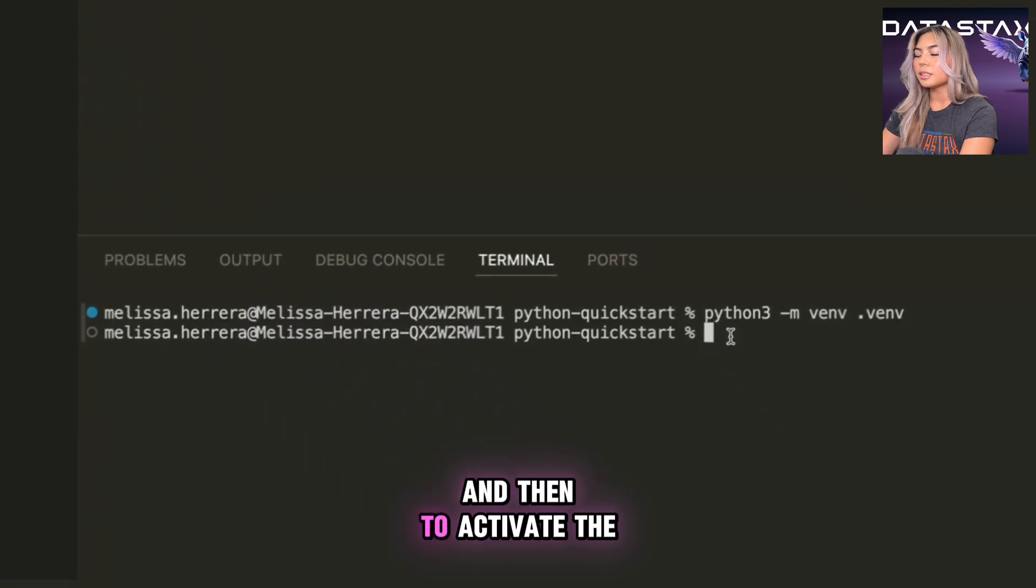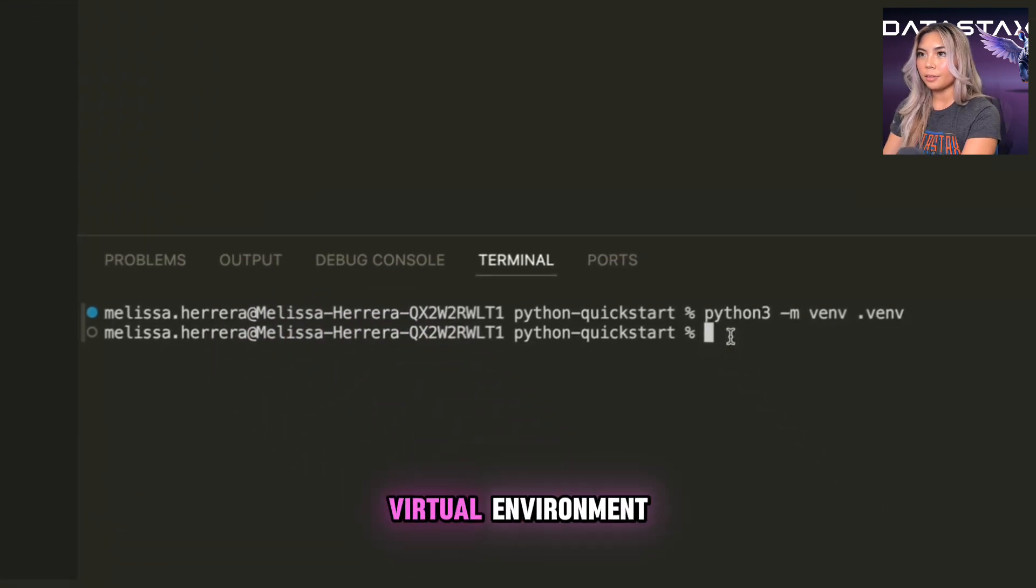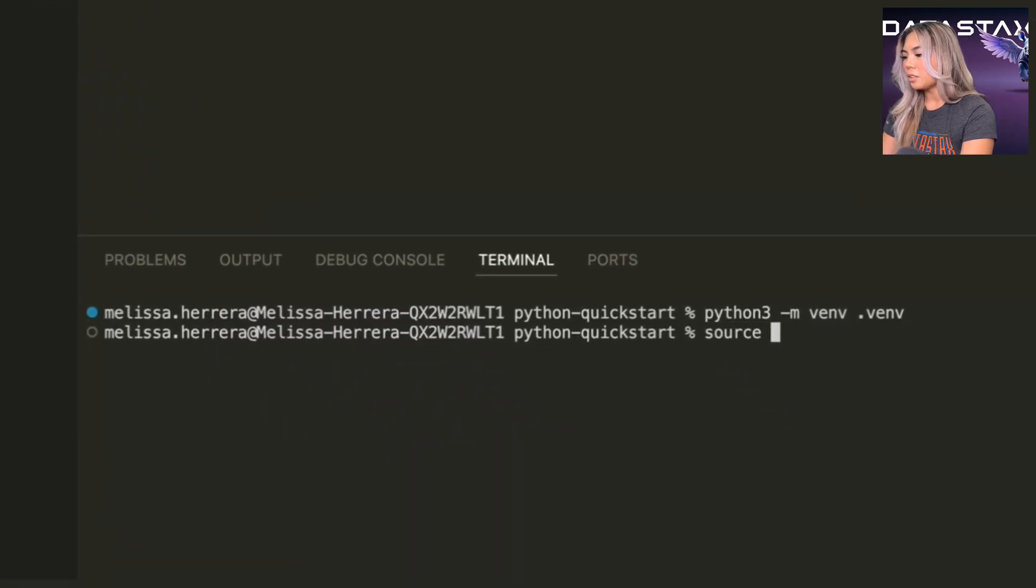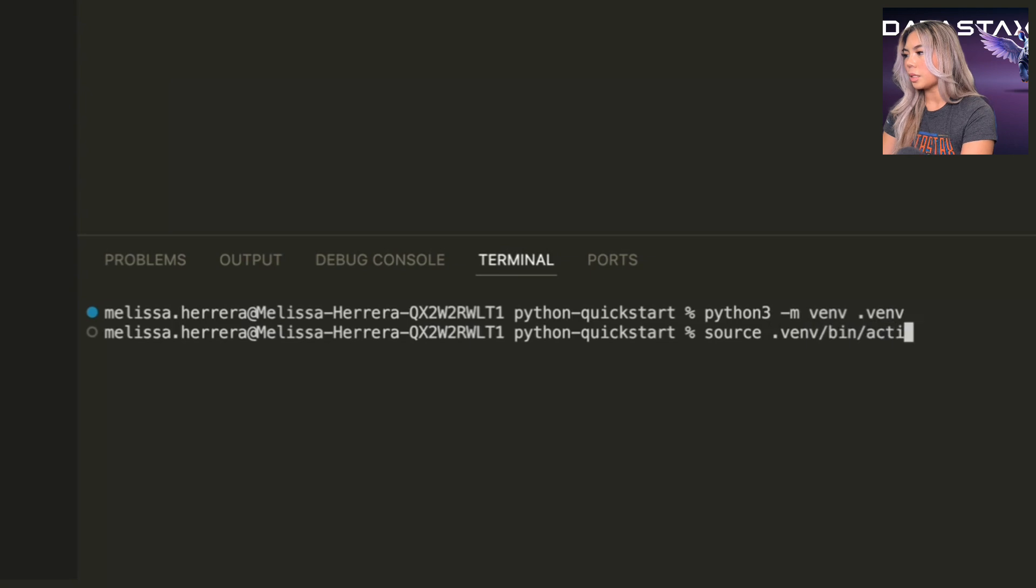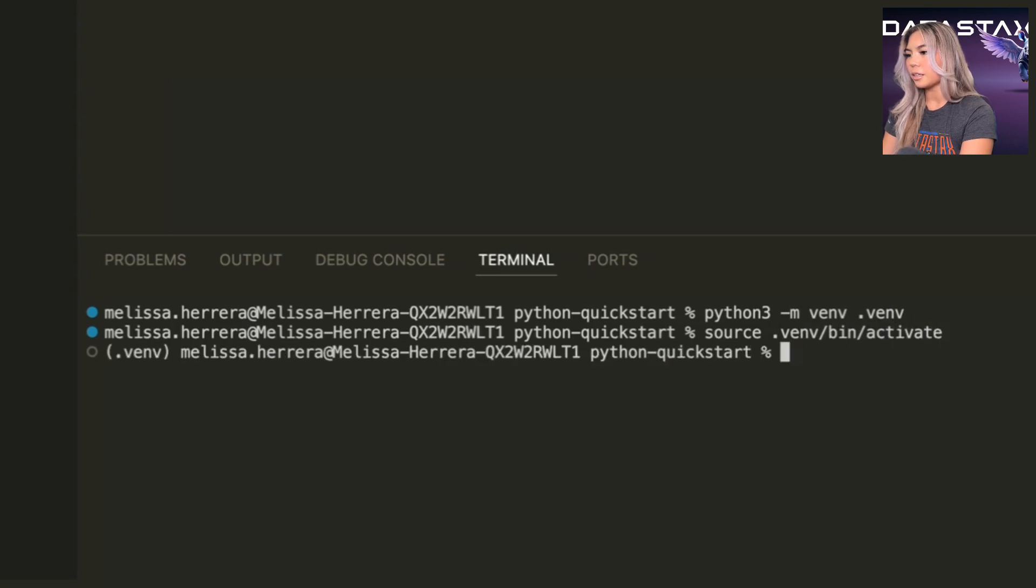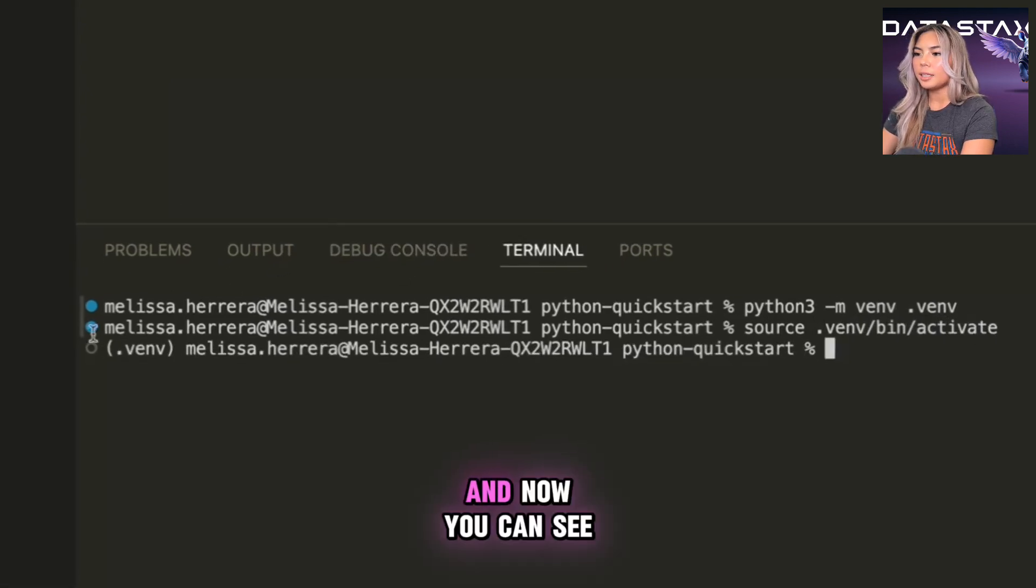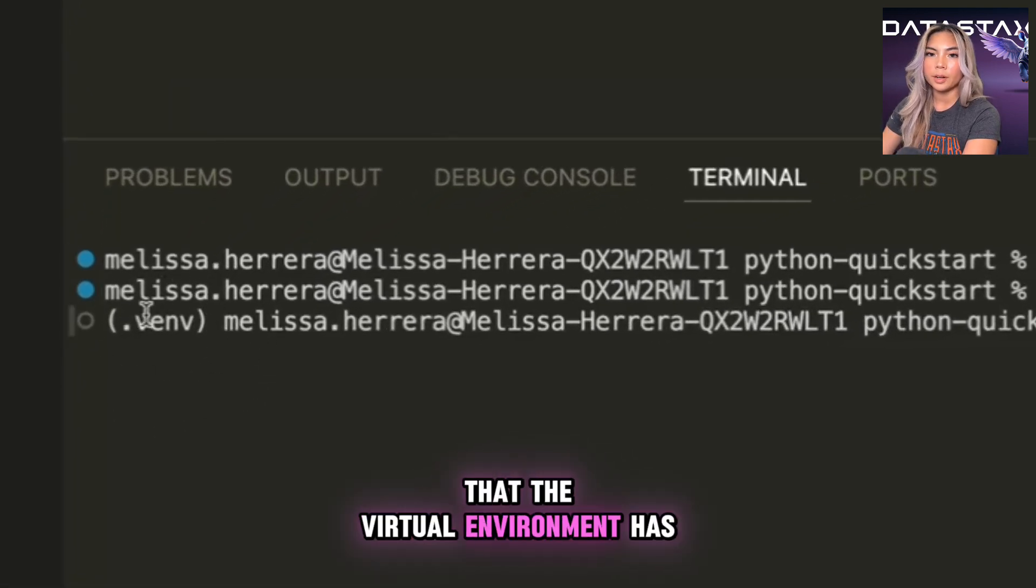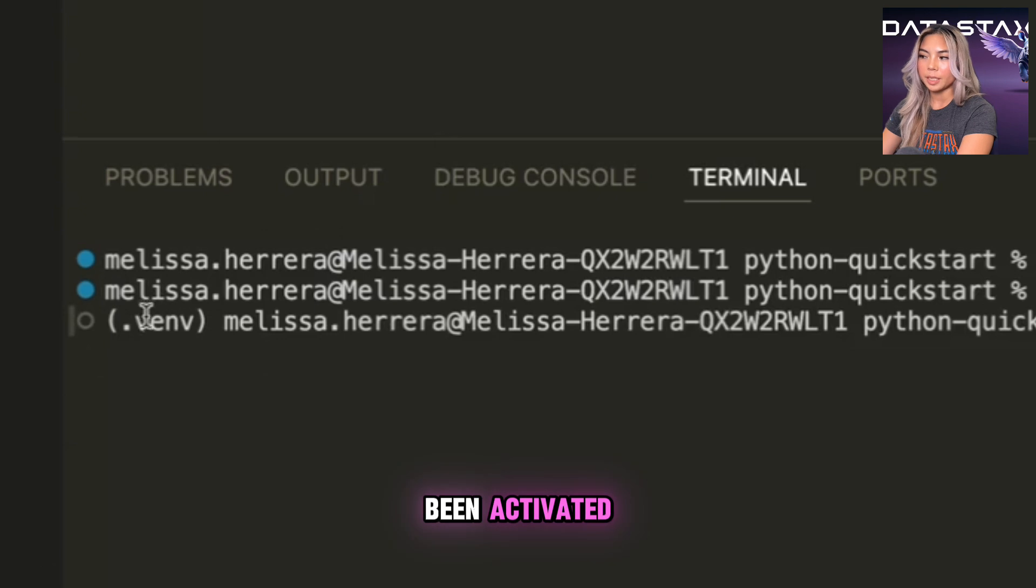And then to activate the virtual environment, we're going to run source dot venv slash bin slash activate. And now you can see with this prefix right here that the virtual environment has been activated. Awesome.